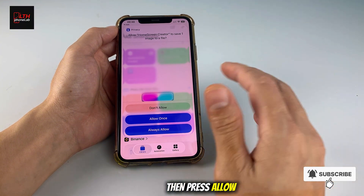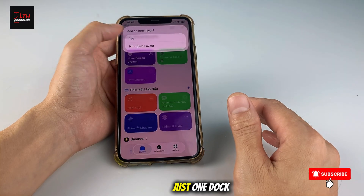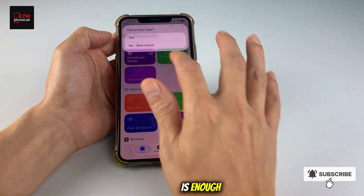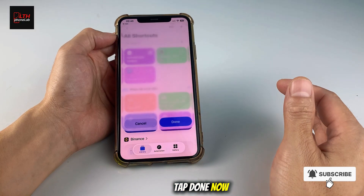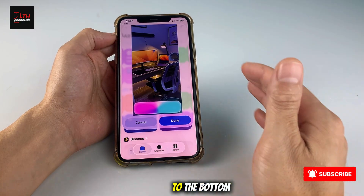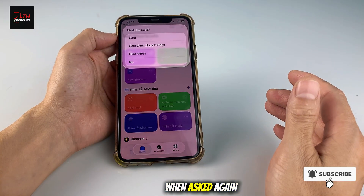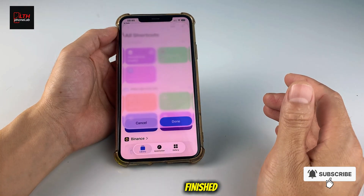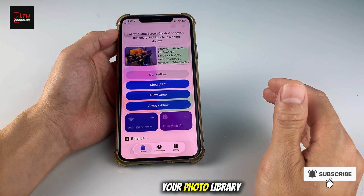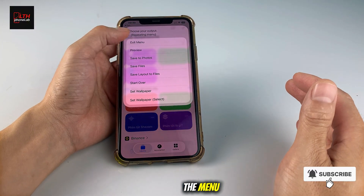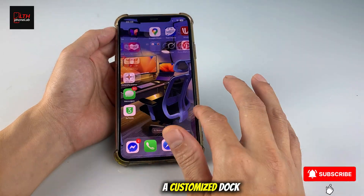Then press Allow. At this point, press No because we don't need to add anything else — just one dock is enough. Here's the preview. Tap Done. Now the dock has been added to the bottom part of your wallpaper. Tap Done again. When asked again, tap No. Finished. Next, simply save this photo to your photo library and then exit the menu. And that's it — we've now created a wallpaper with a customized dock.